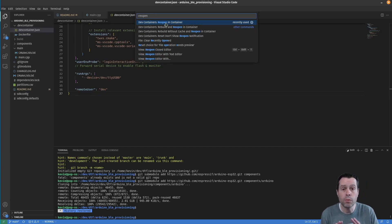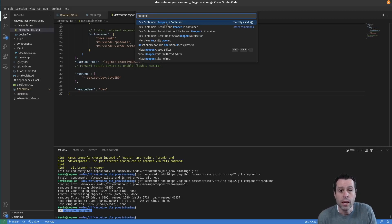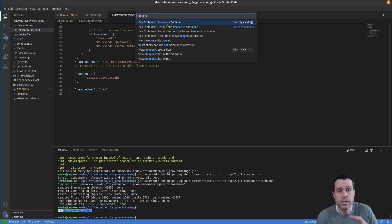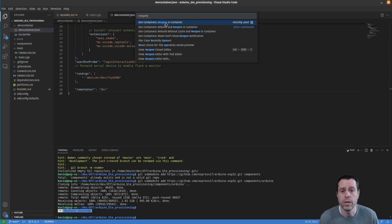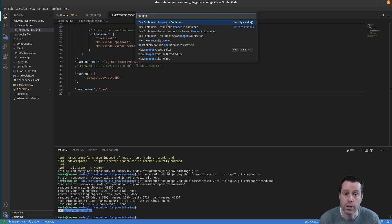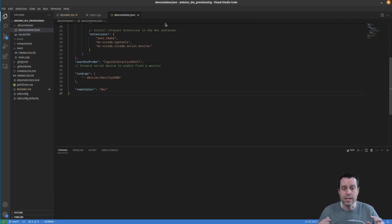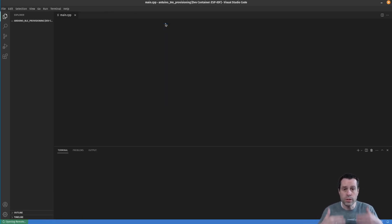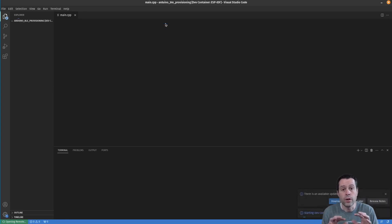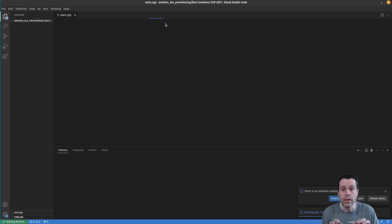The very first time you do this, there will be a setup where it pulls Docker images and sets everything up. Should just take a couple of minutes. That's a one-time hit. I've done this before, so I won't have that long delay.